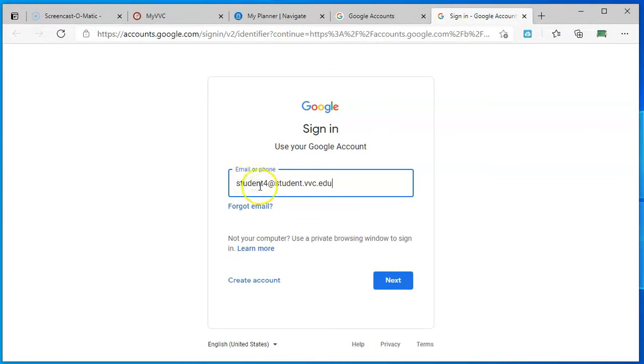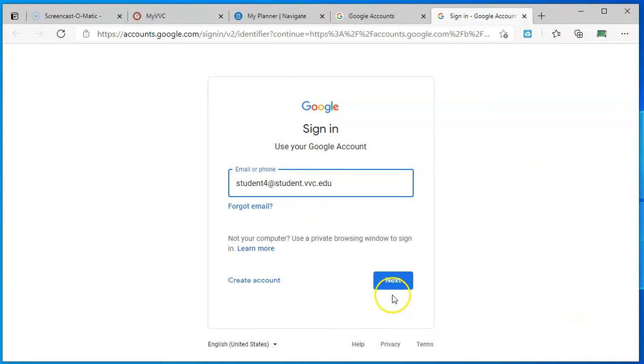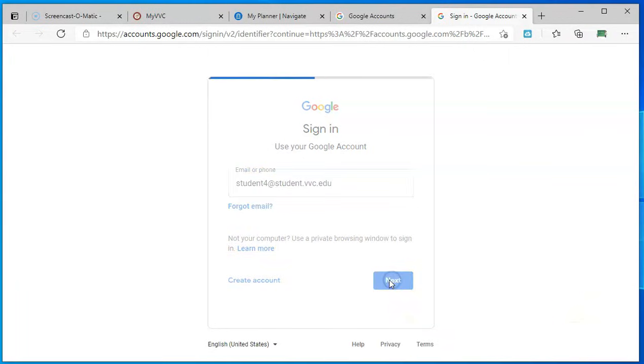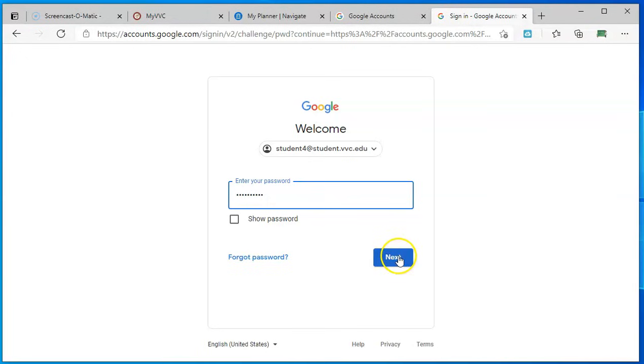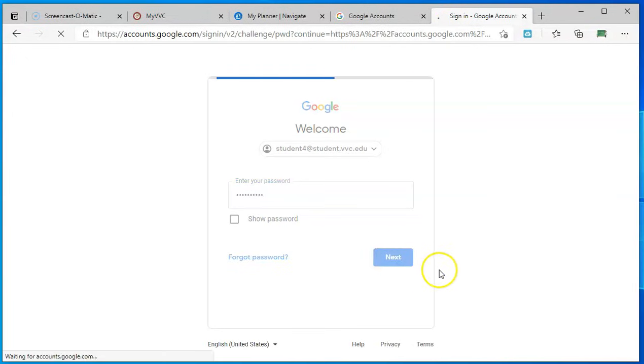You're going to put in the entire email and then hit next, and you're going to be able to put in your password that we have assigned to you. Remember, it has that special format. Then you'll be able to hit next and it should take you right into your email.